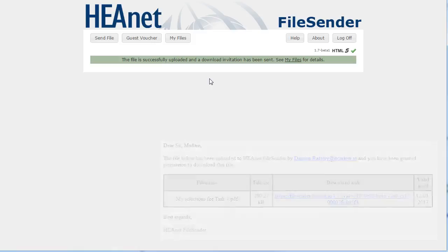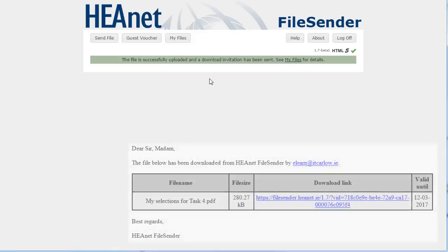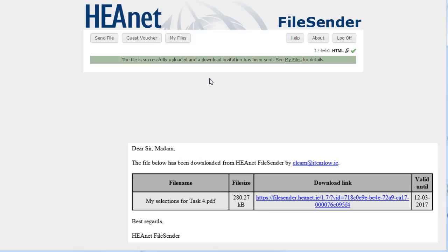What's also very useful is that when the person you've sent the file downloads the file that you sent them, you'll get an email confirmation that the file has been downloaded. That's it!